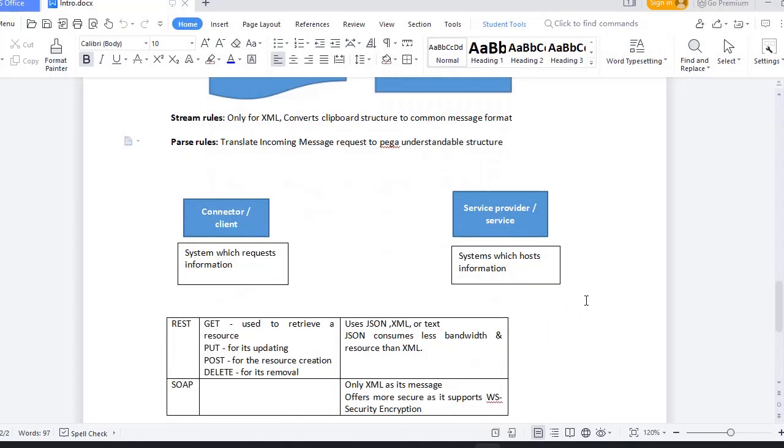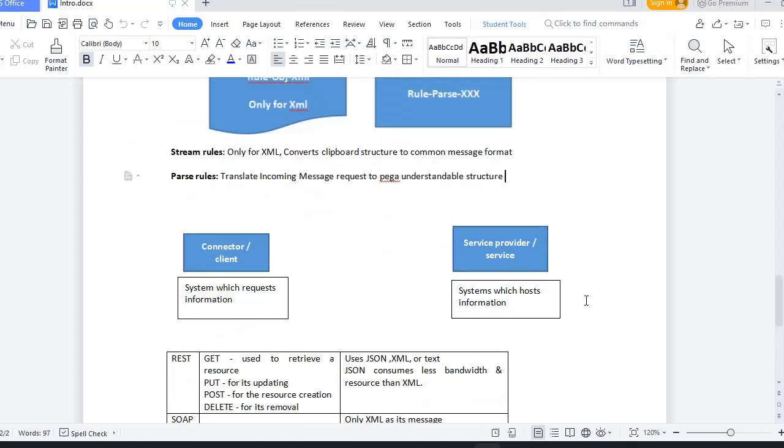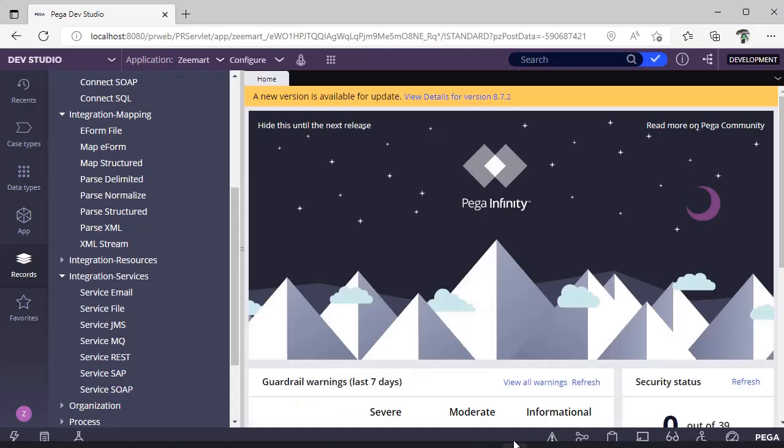What is a connector, and what is a service? A system which requests information is a connector. A system which hosts information is a service.